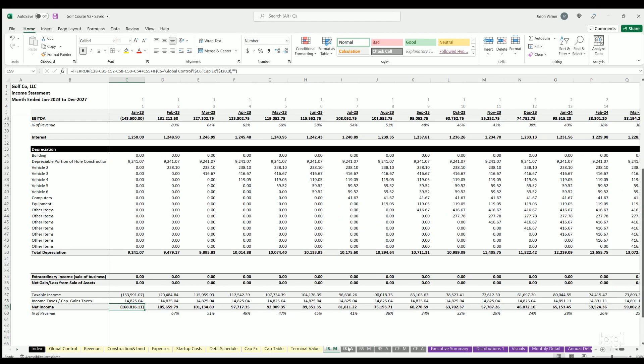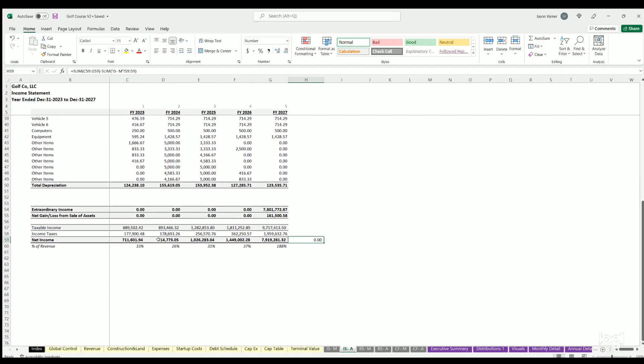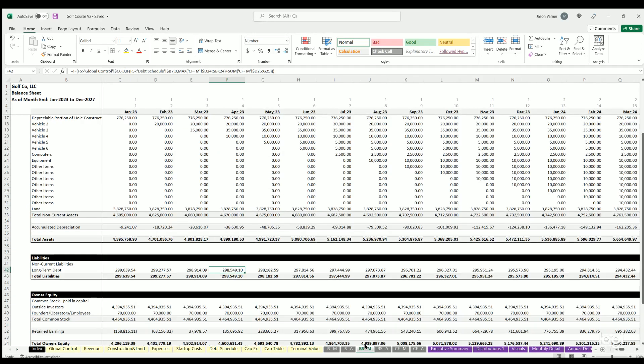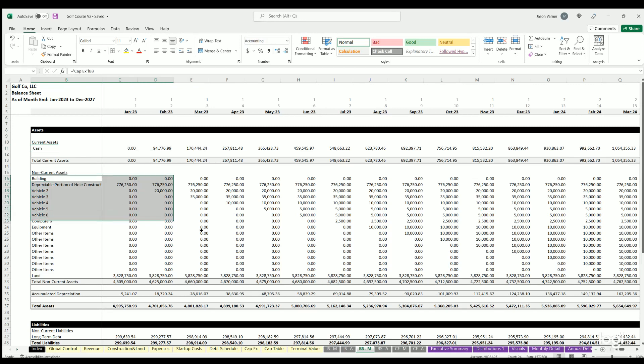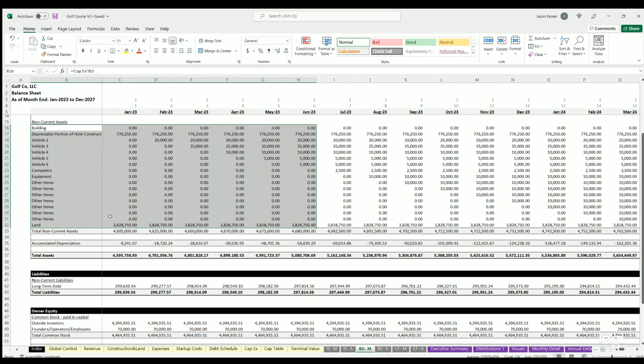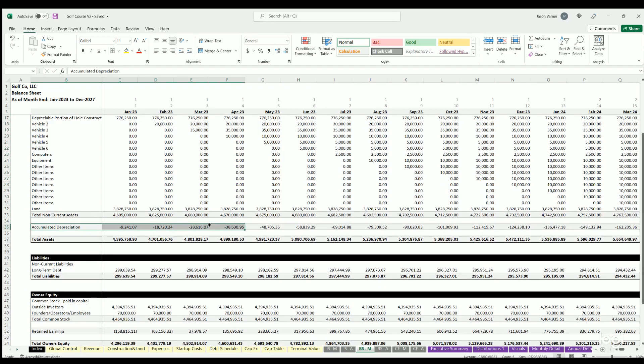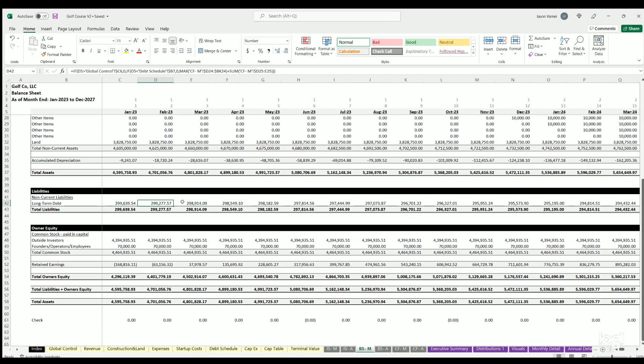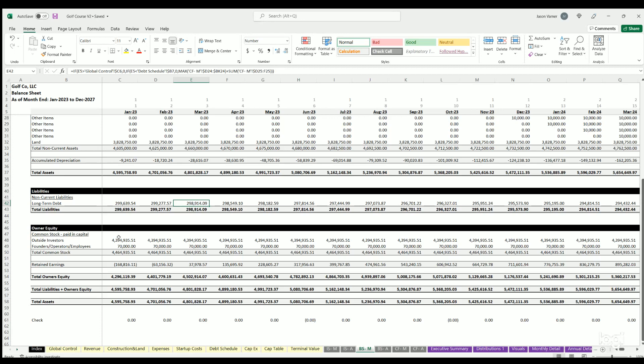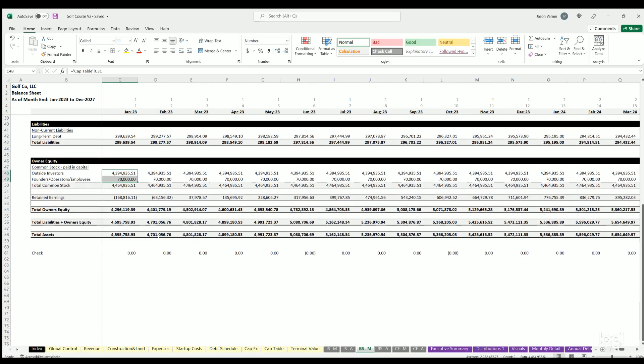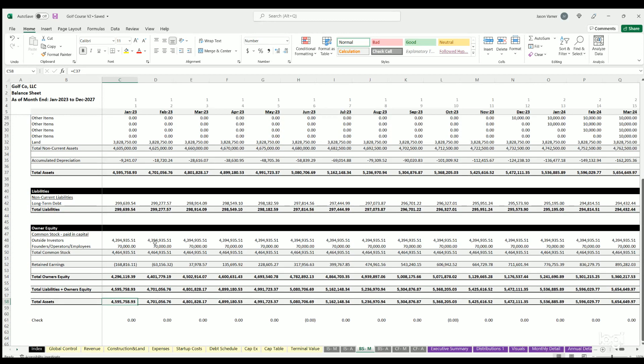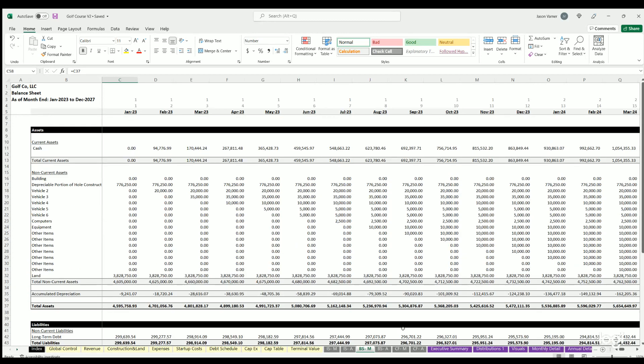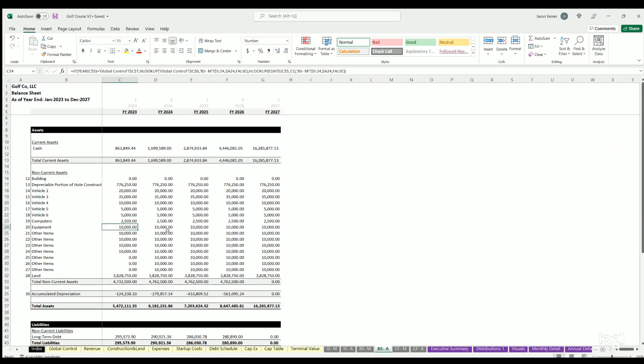Income statement annual is the same thing but on an annual basis. Balance sheet monthly - same deal. You've got current assets, which would just be cash in this case. Non-current assets are all the building, the fixed assets, and then the land. You've got accumulated depreciation, total assets. Liabilities - we're only doing basically the debt proceeds if you're financing any of the startup costs. Then owner equity would be all the investor contributions, retained earnings, and you've got total owner's equity. Total liabilities plus owner's equity always equals assets, so it does in this case. That's good, that means everything checks out. Balance sheet annual is the same thing but on the annual basis.